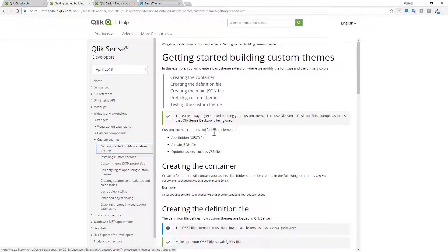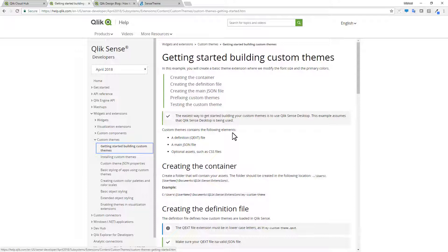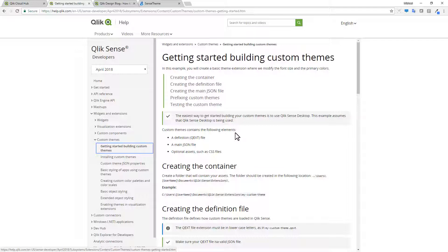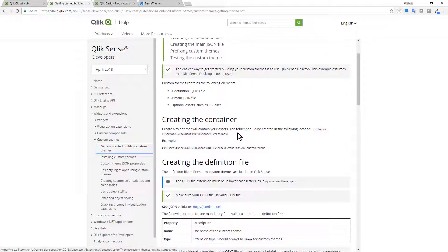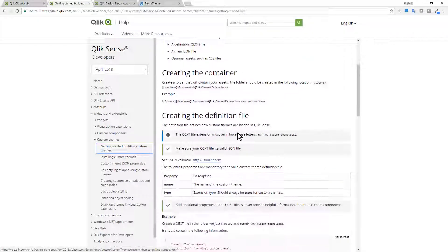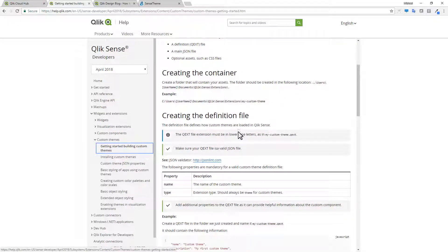And you can see that we require a couple of different files. You should have knowledge of JSON, which is JavaScript object notation, as well as CSS cascading style sheets. As with any example, it's always great to basically follow from an existing one and make modifications on your own.